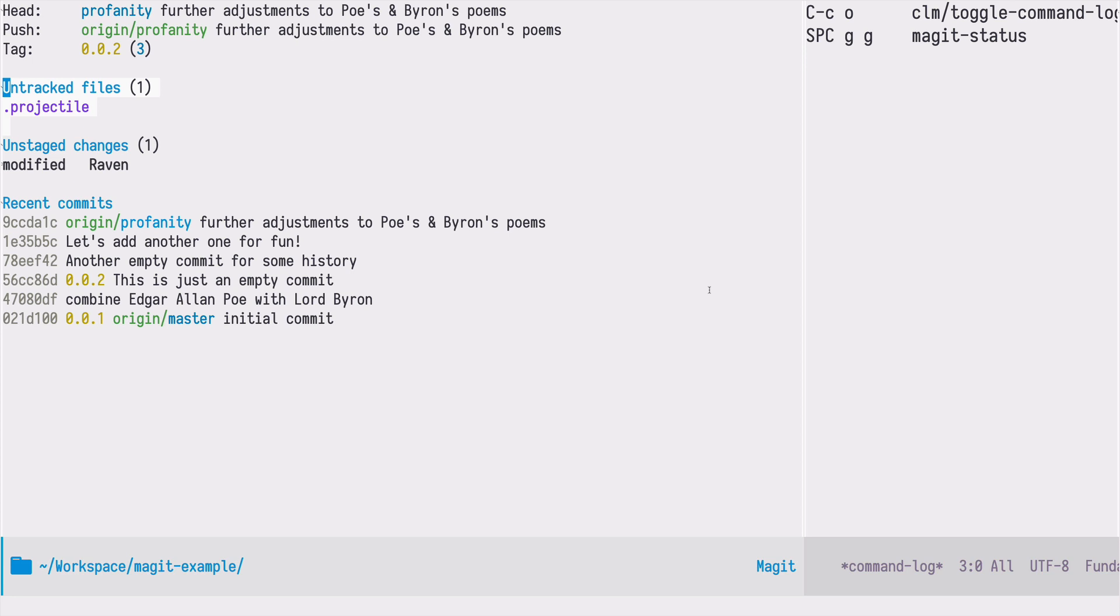This package is already pre-installed in Emacs Doom. The only thing left to do is to configure this package. Let's do that now.